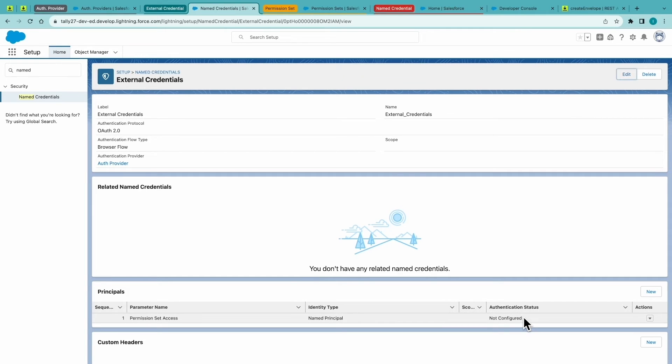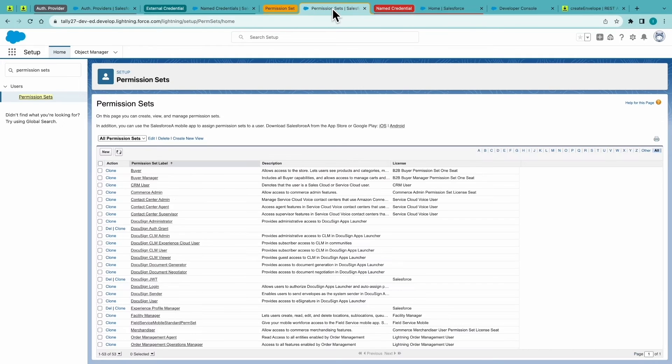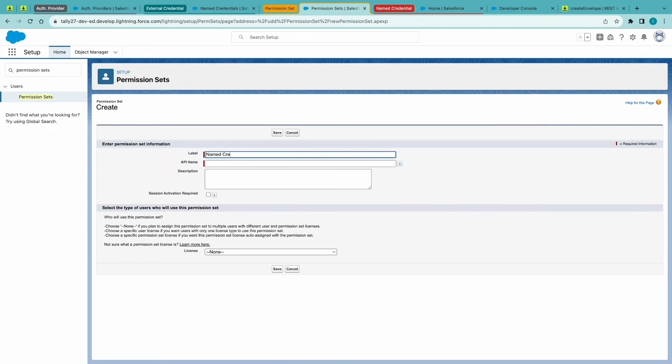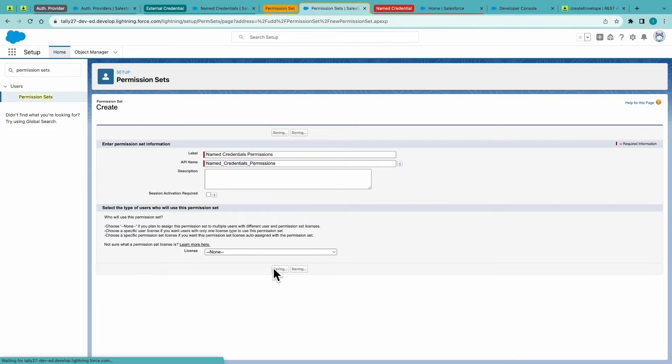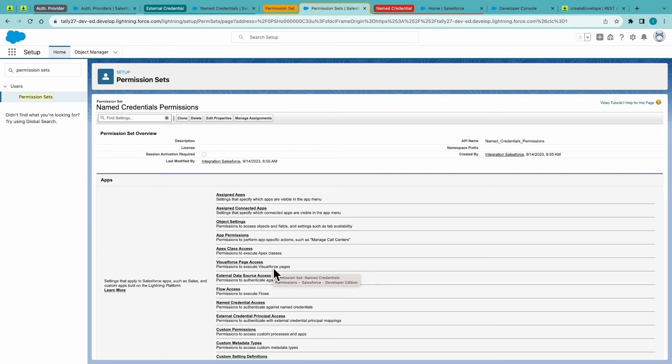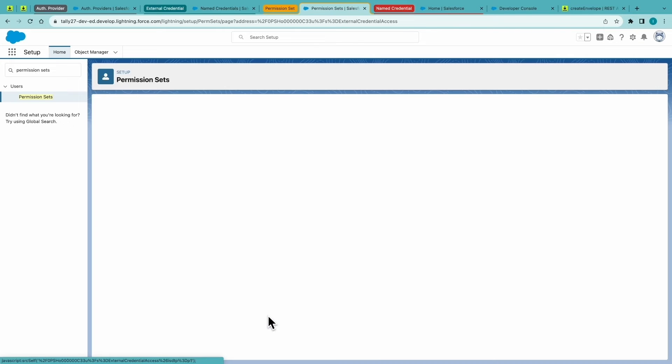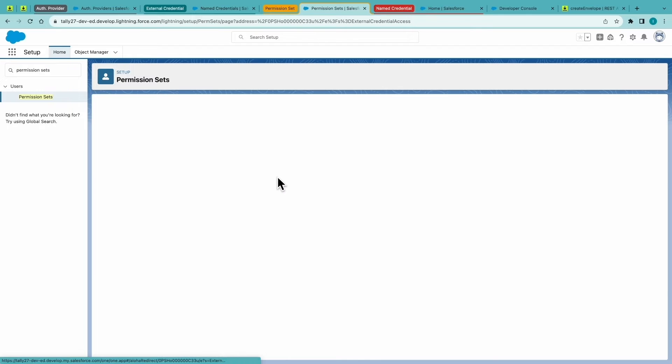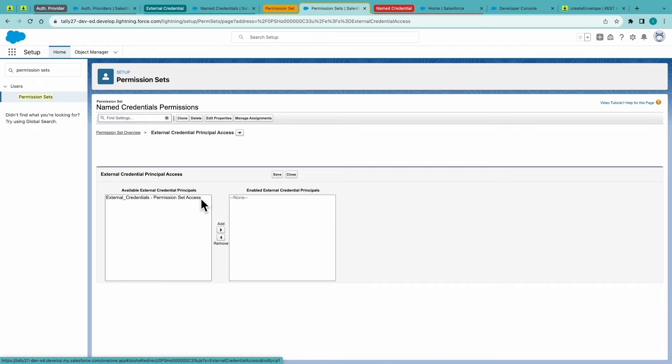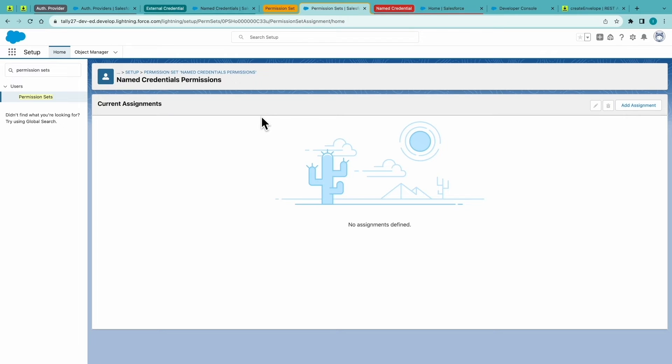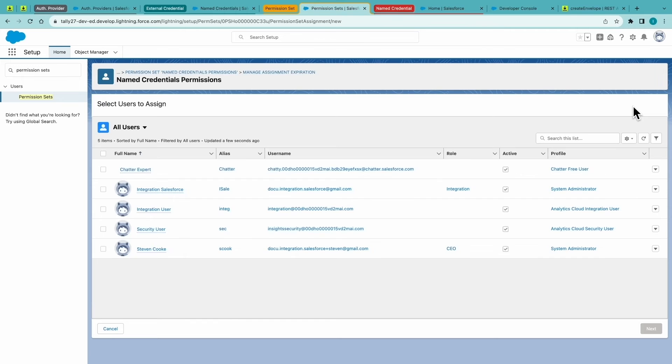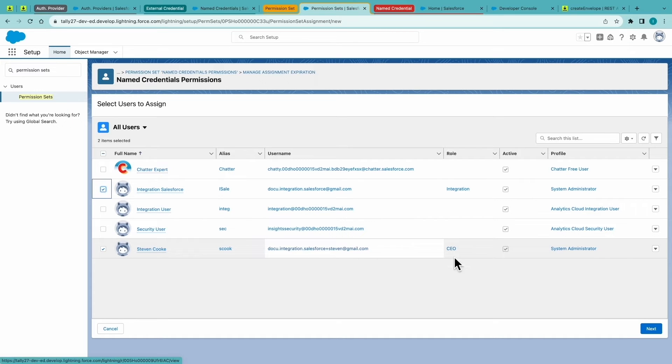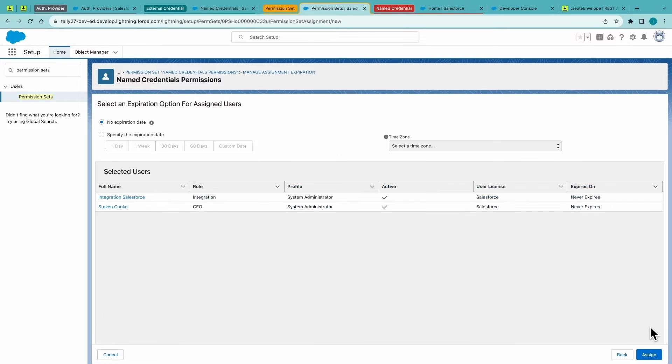And in order to do that, we have to add the permission set in Salesforce or create one and add it so that the user making the API call has the proper permissions from Salesforce. So we'll create that permission set, click on External Credentials, and we will add the principal that we just created. And from here, add our user who has that DocuSign account, who will be making the API calls.